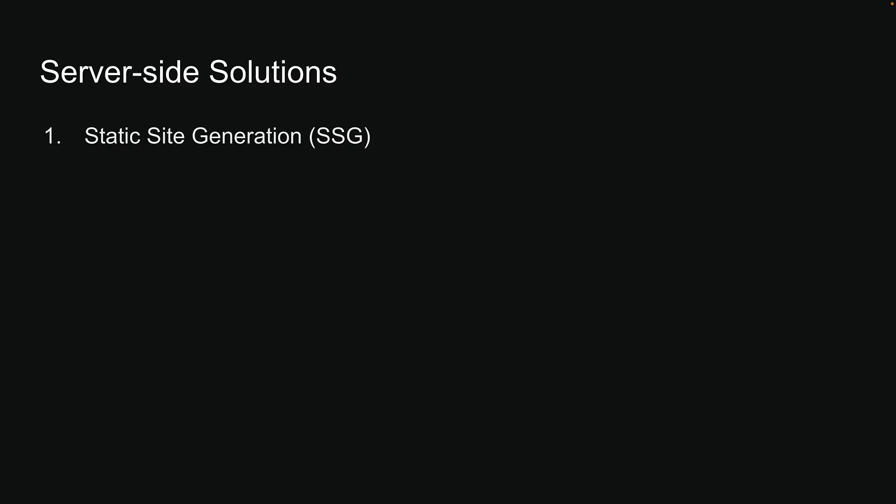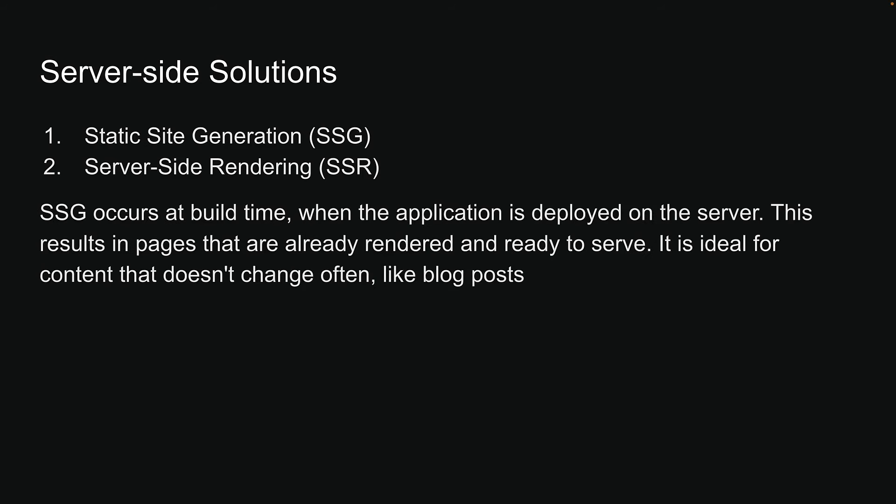Static site generation, or SSG, and server-side rendering, or SSR. SSG occurs at build time, when the application is deployed on the server. This results in pages that are already rendered and ready to serve. It is ideal for content that doesn't change often, like blog posts.